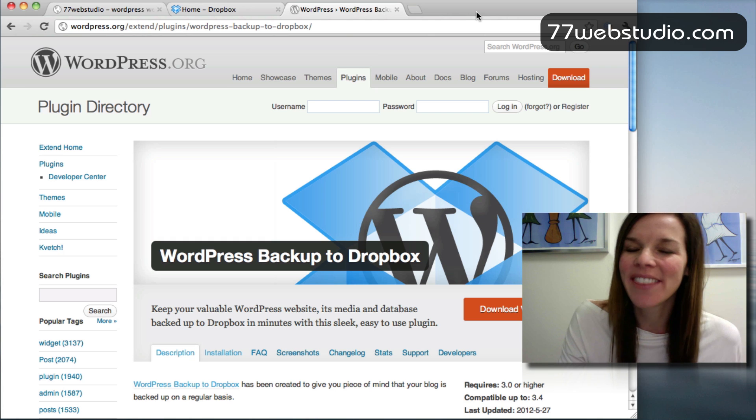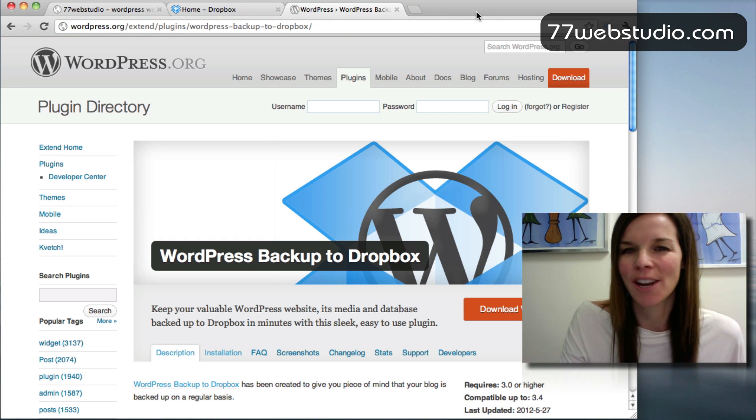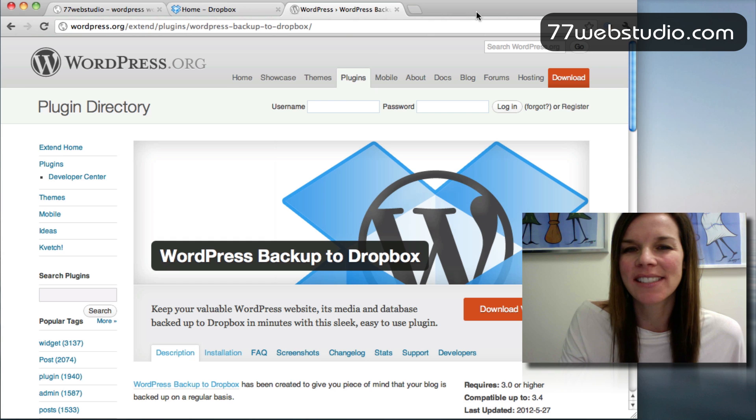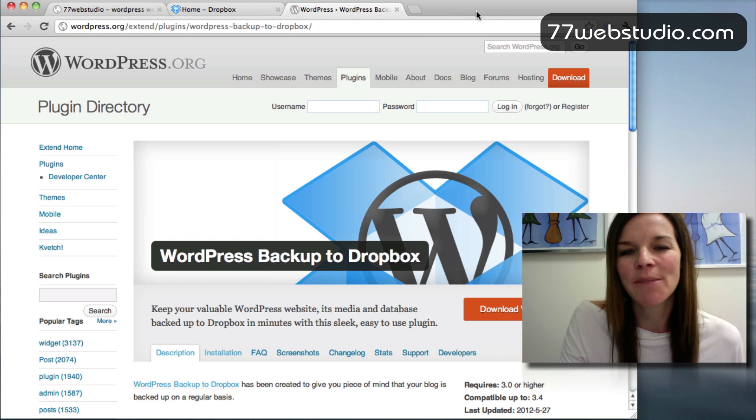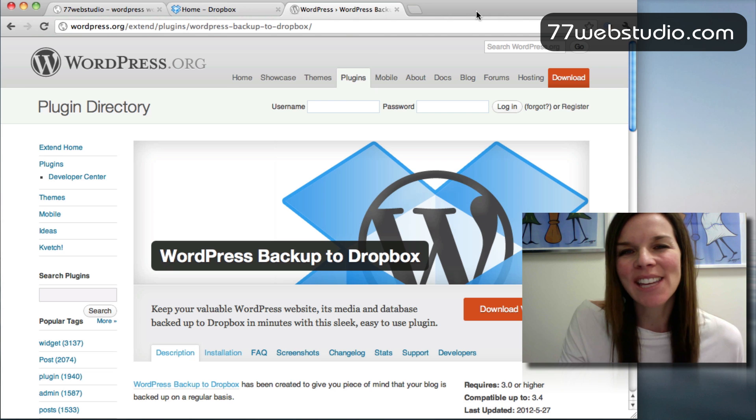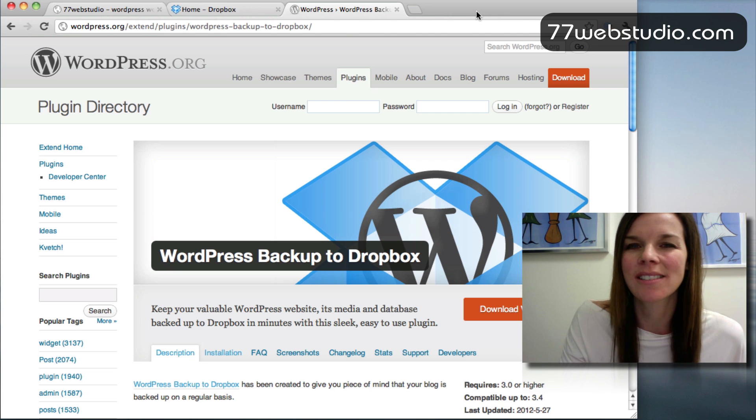What I love about this plugin is that I can schedule my backups automatically so that once it's set up, I don't have to do anything else. And also, I love this backup plugin because I can store everything in the cloud on my Dropbox account.